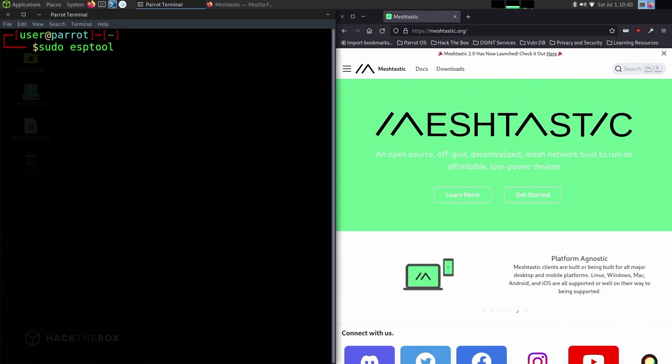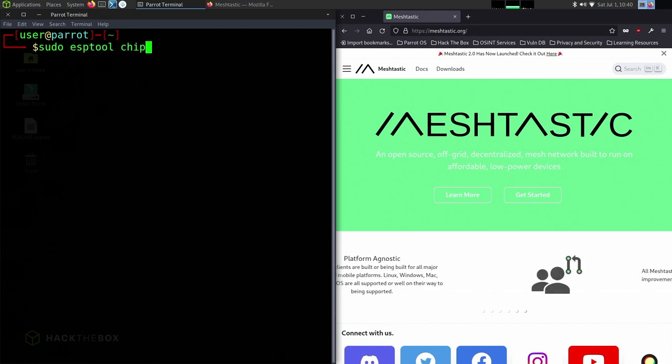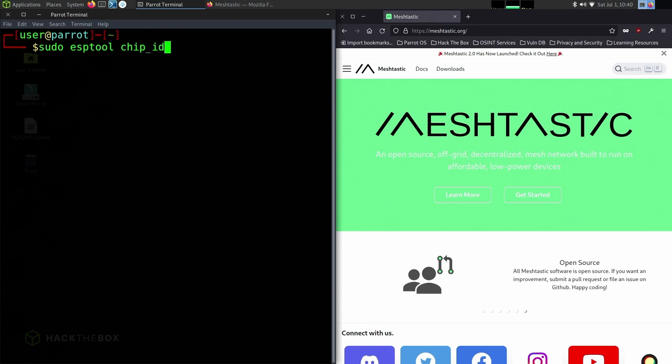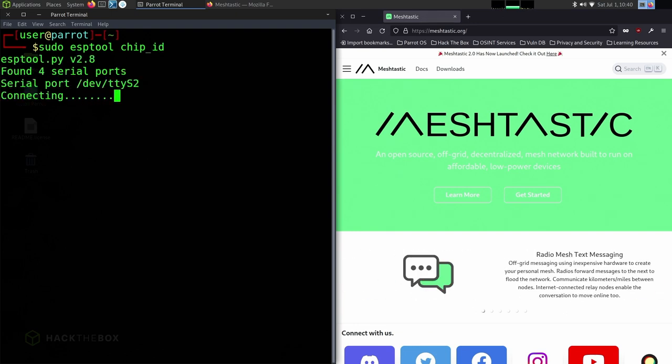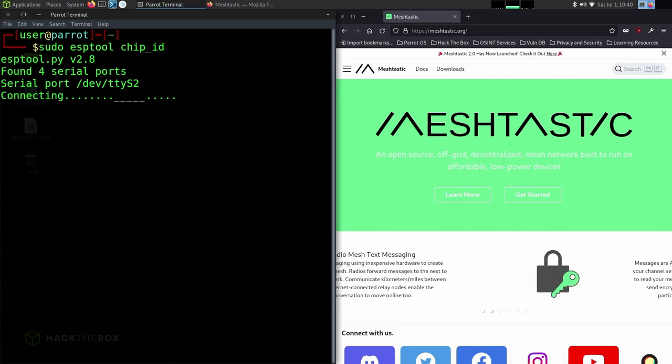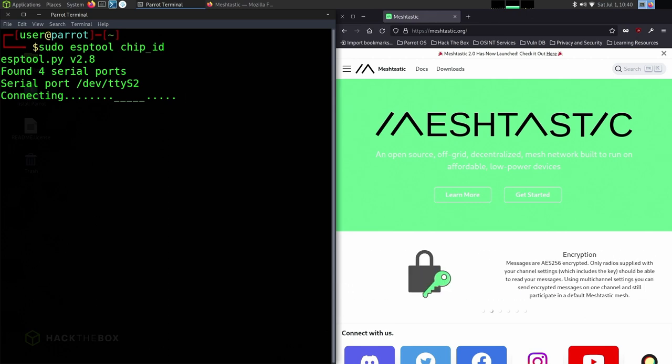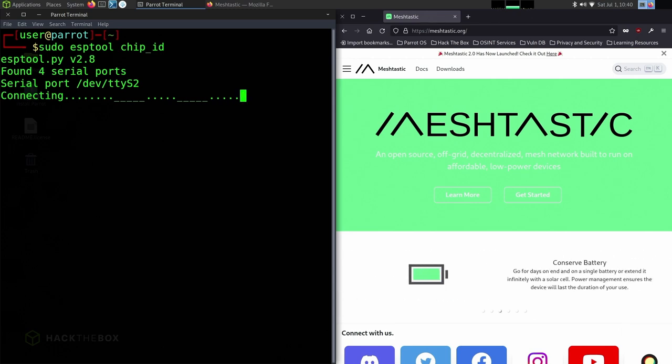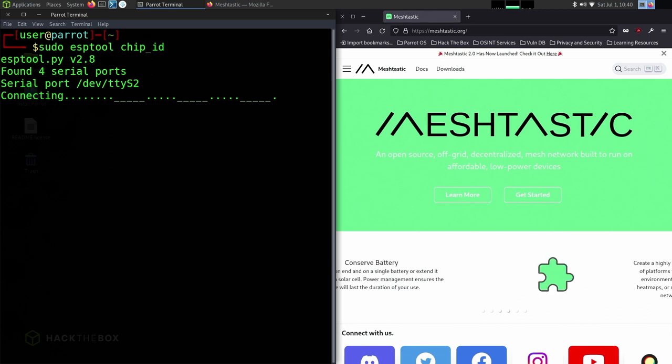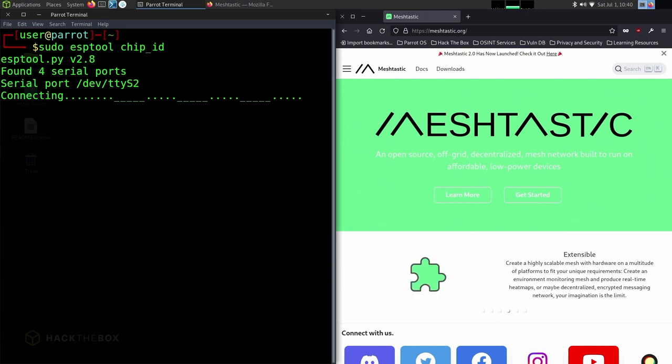We're going to run sudo esptool chip_id. This may take a minute or two for it to actually go through all the different serial ports that are connected on your device. Like on my Raspberry Pi Zero, it was instantaneous.